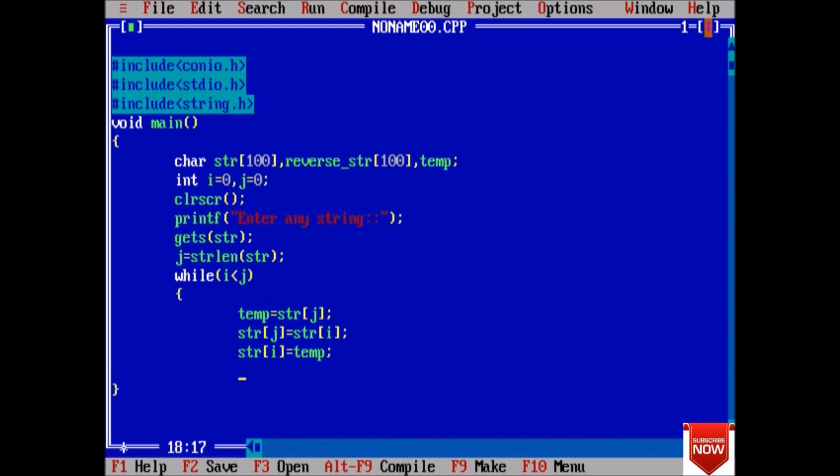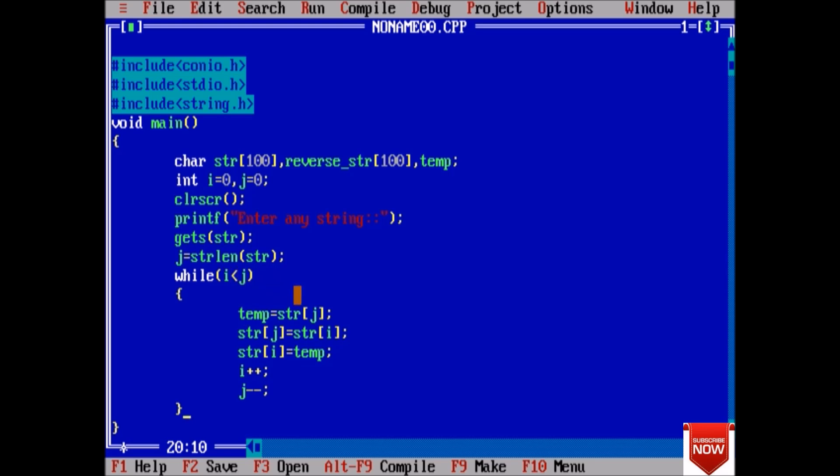At last, increase the value of i and decrease the value of j. We increase i and decrease j because the value of j is the string length, so j is the index number at which the last element of str is stored. So we decrease the value of j and increase the value of i.